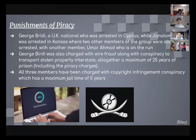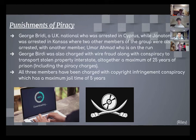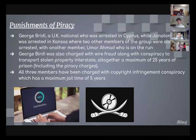Punishments of piracy. George Brady, a UK national, was arrested in Cyprus, and Jonathan Correa was arrested in Kansas, where two other members of the group were also arrested, with another member, Umar Hamad, on the run. George Brady was also charged with wire fraud and conspiracy to transport stolen property interstate, with a maximum of 25 years in prison including piracy charges. All three members were charged with copyright infringement conspiracy, which has a maximum jail time of five years.